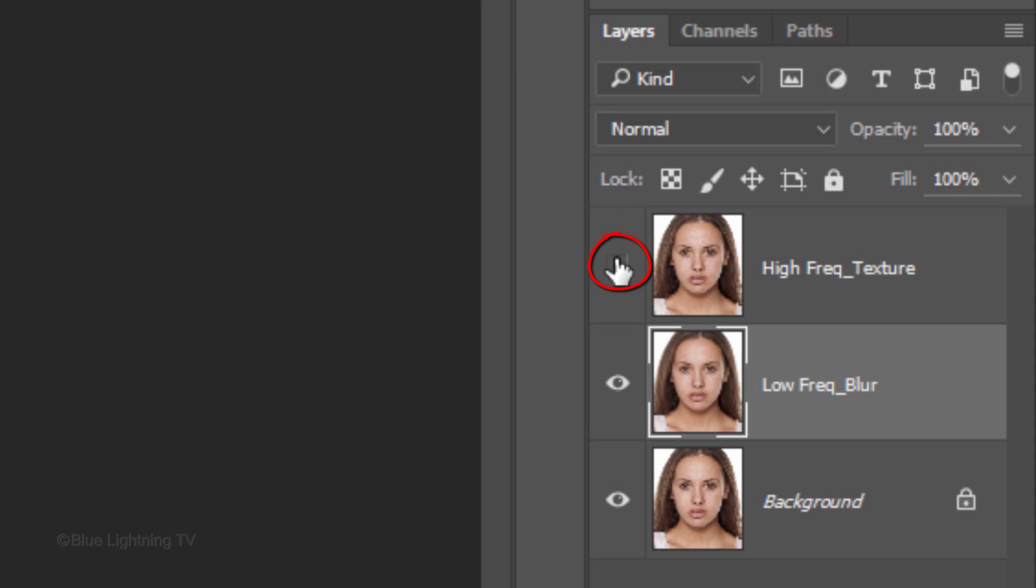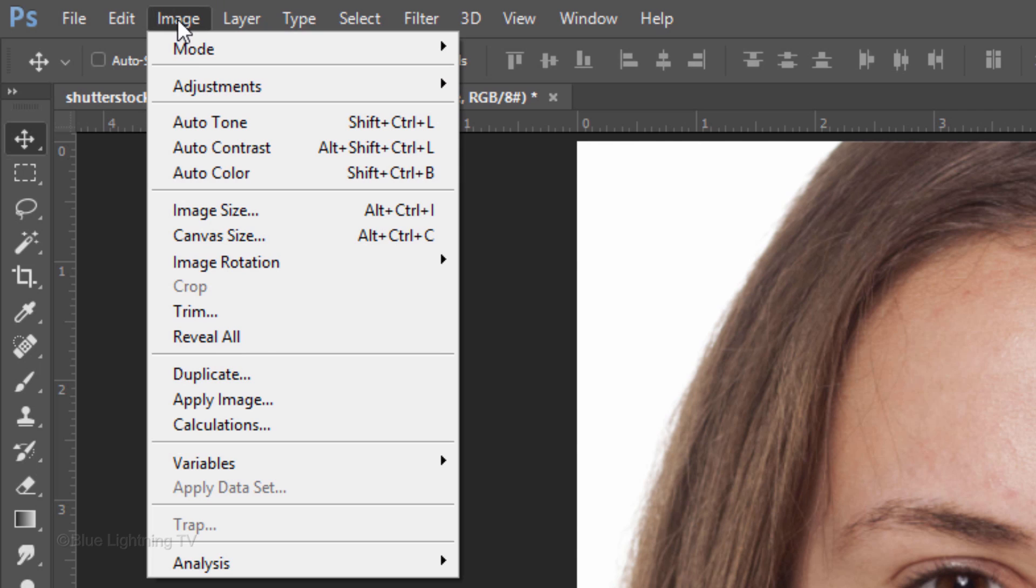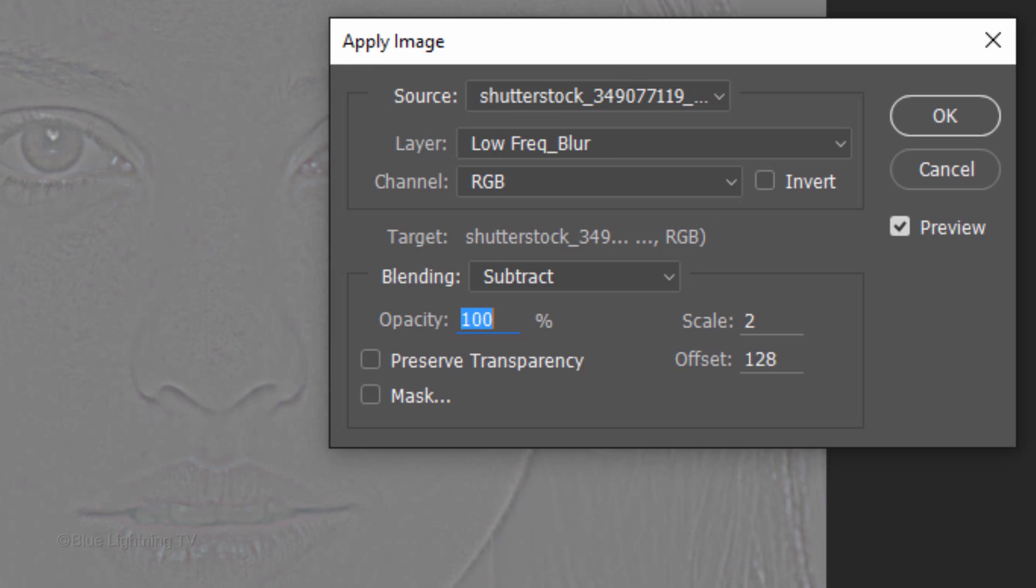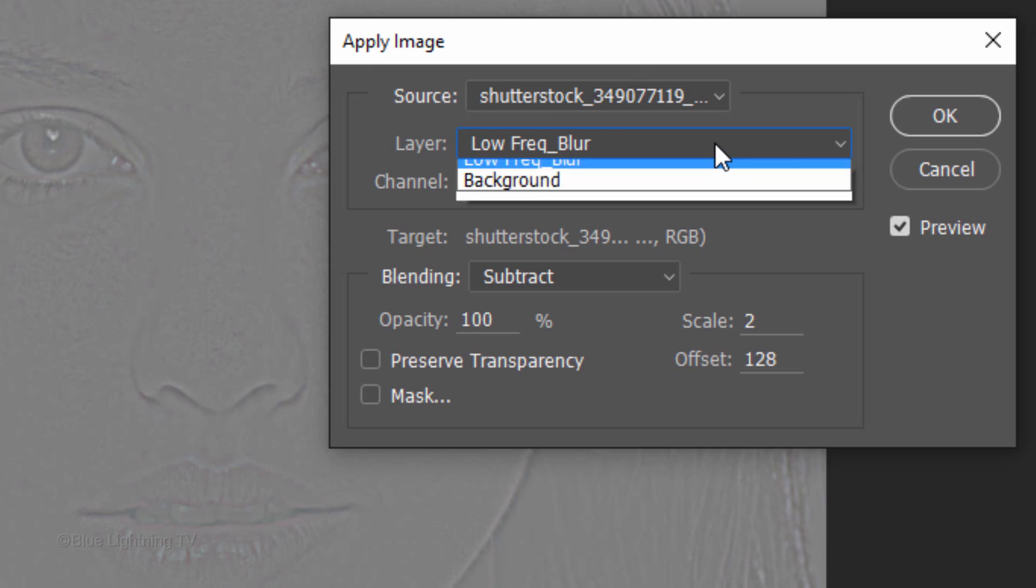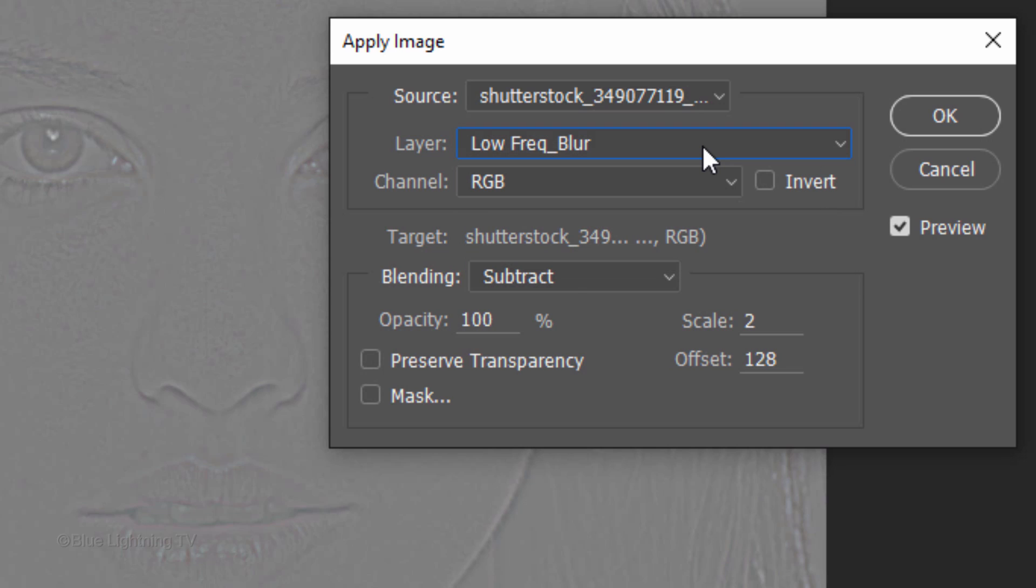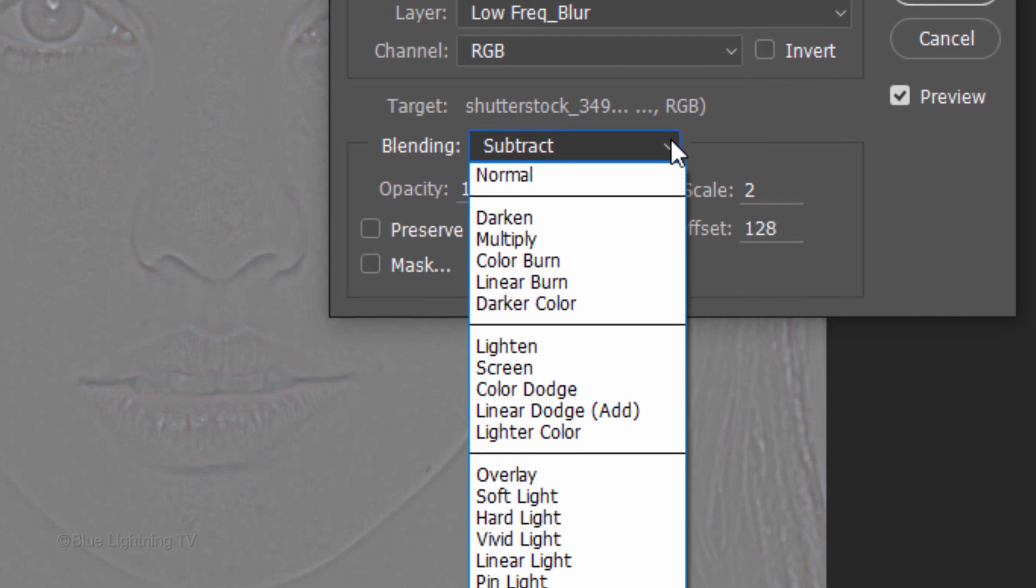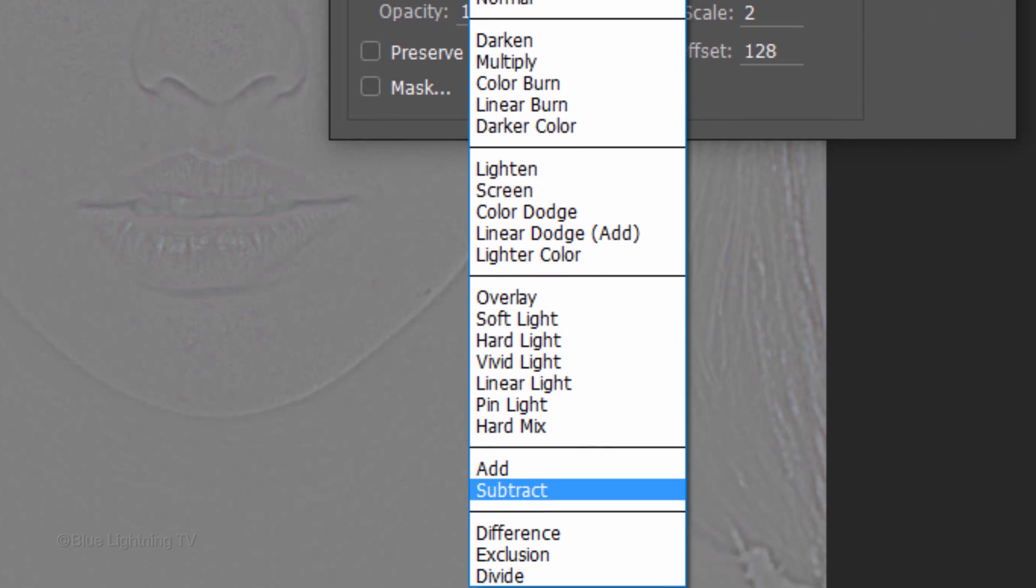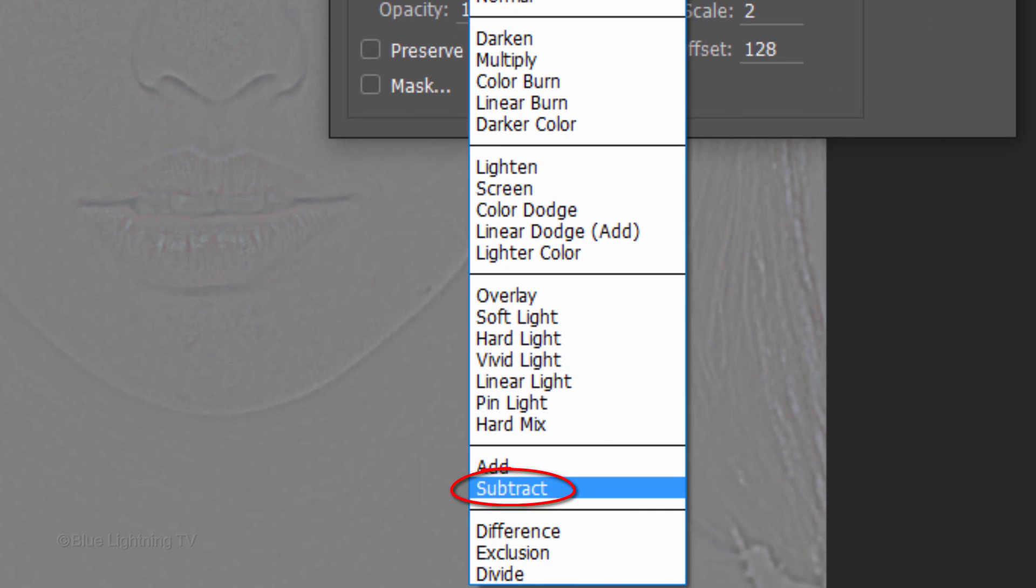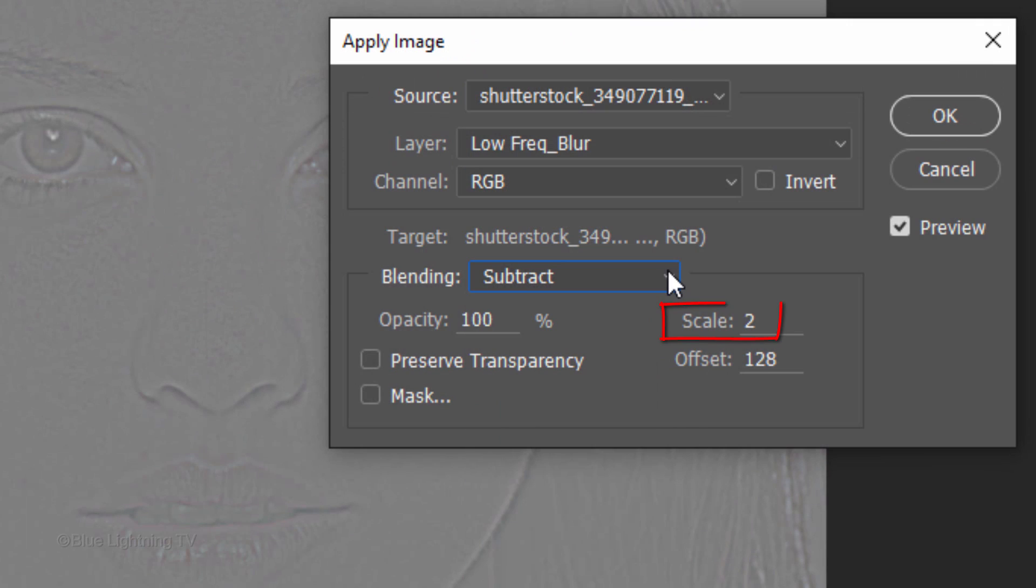Make the top layer visible and active. Go to Image and Apply Image. For the Source layer, click Low Frequency Blur, and for the Target Blending Mode, click Subtract. The Scale is 2 and Offset is 128. Then click OK.